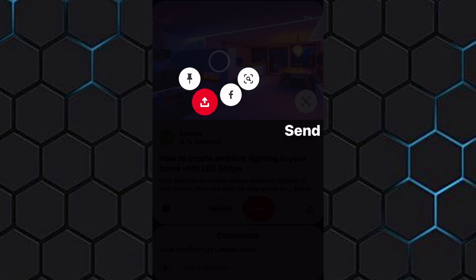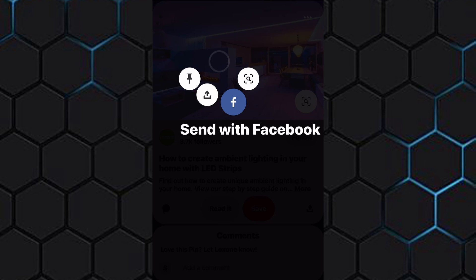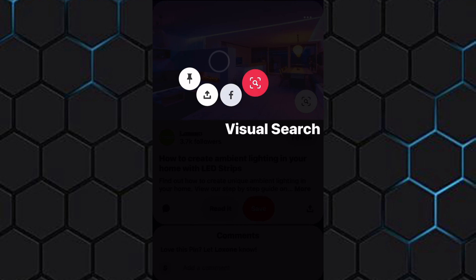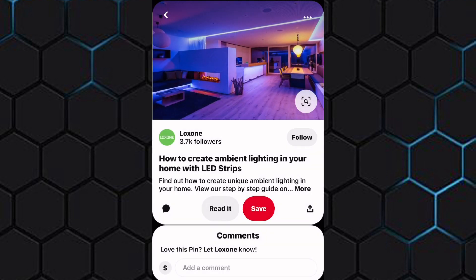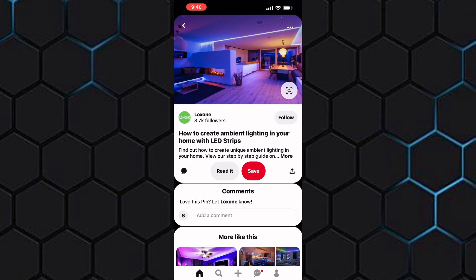You can also send the photo to other people using other platforms. You can also send the photo on Facebook by tapping on this icon with the Facebook icon. As you can see, there is no option to save the photo into your gallery here. But don't worry, because I will show you an easy way to save it.